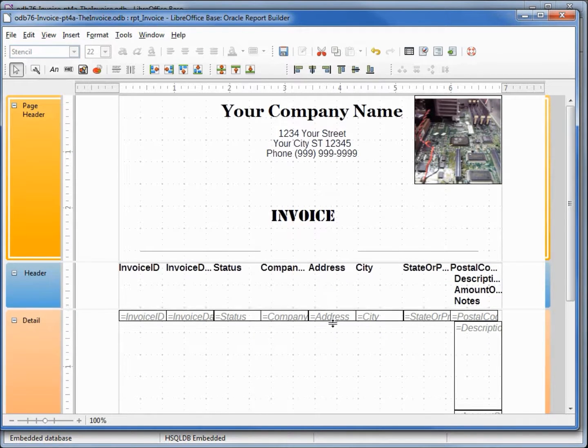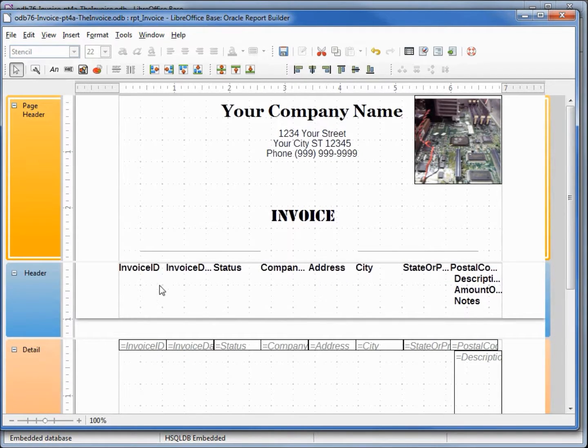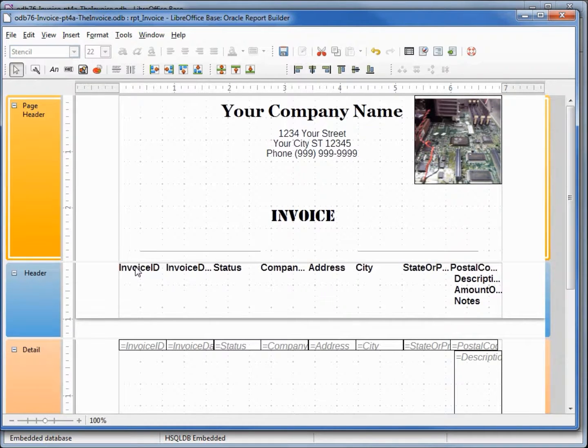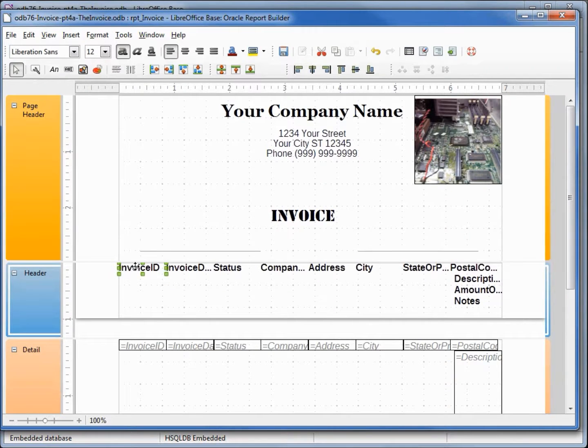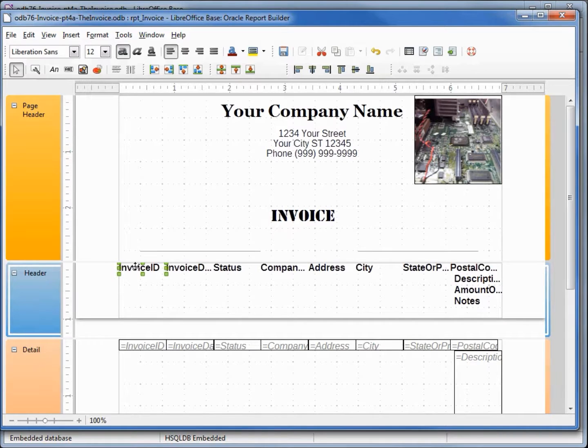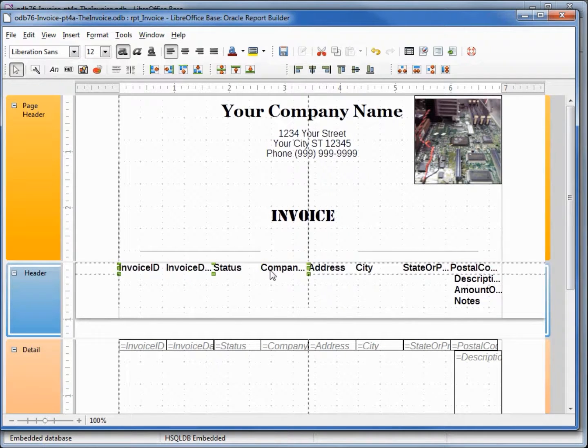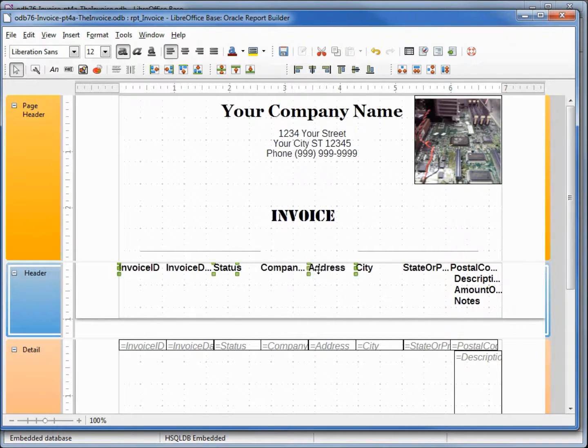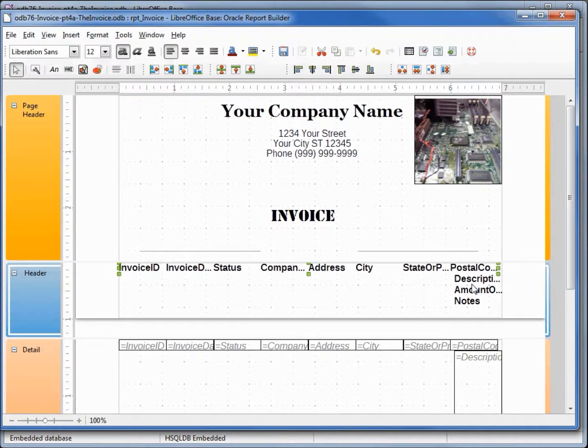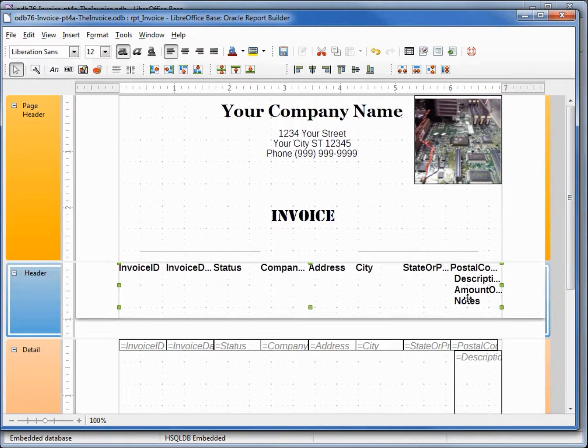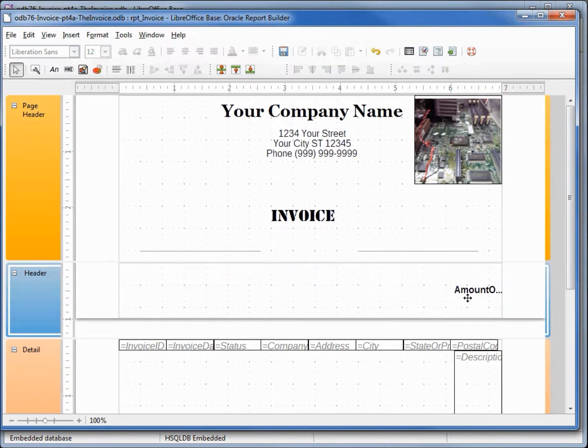Now I'm going to clear out what's in this header information, so I'm going to hold down shift. I'm going to select the invoice ID, hold down shift and click all of the rest of these headers in our group header. I missed one.